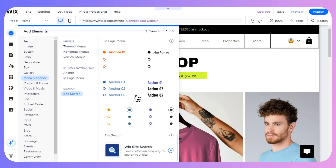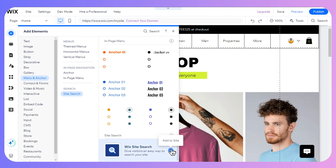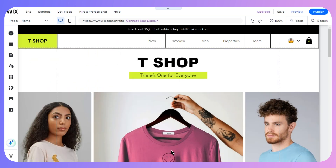Once you are in, scroll all the way down until you see the search or site search option. Then just click on add to site, which is Wix site search.